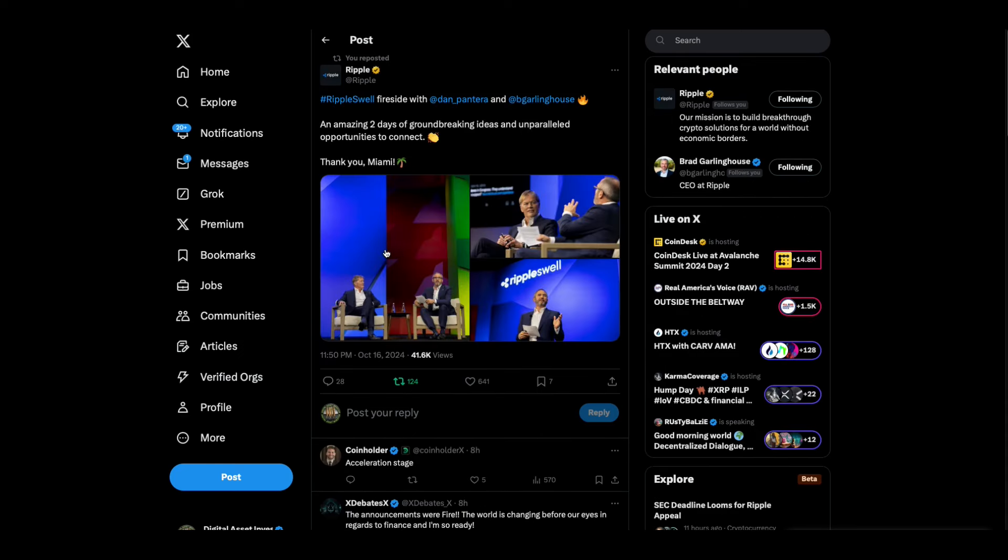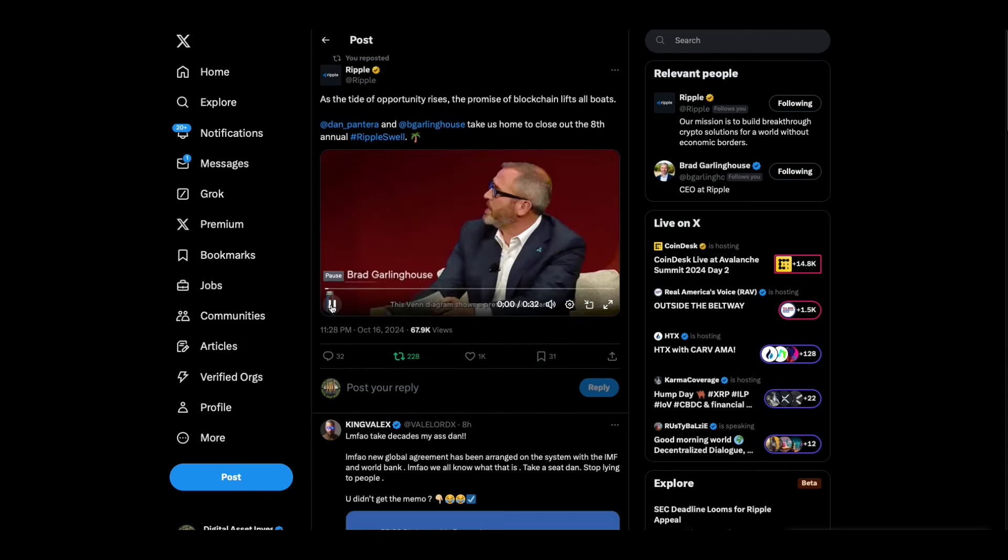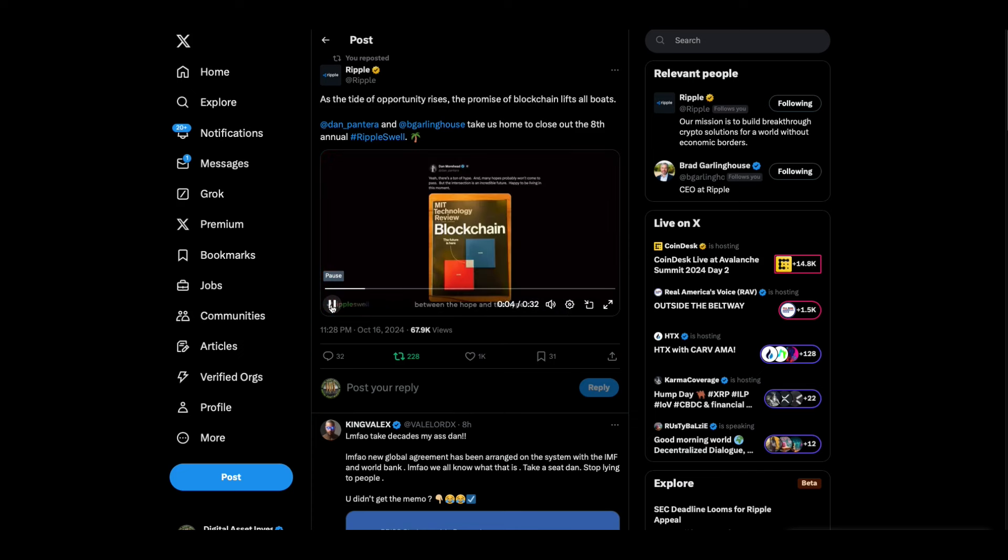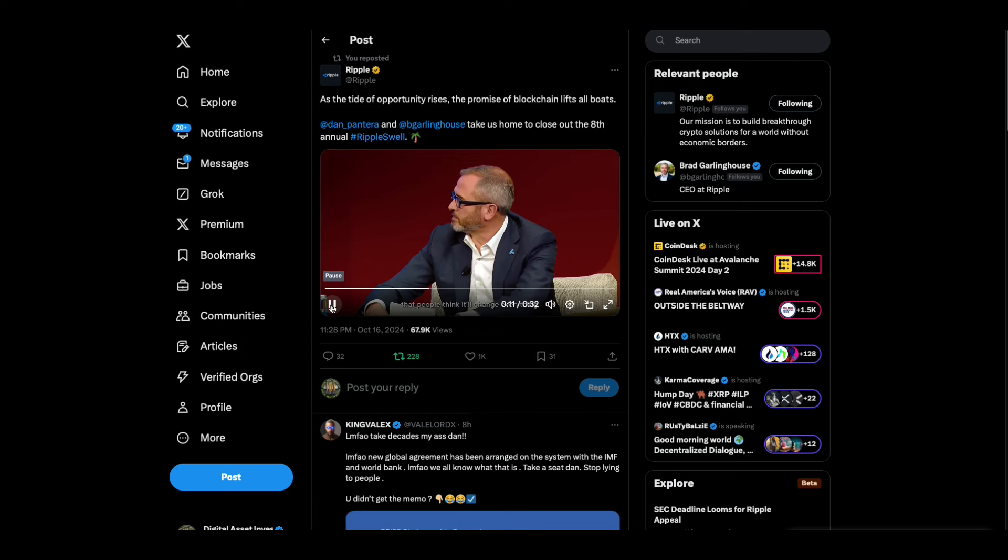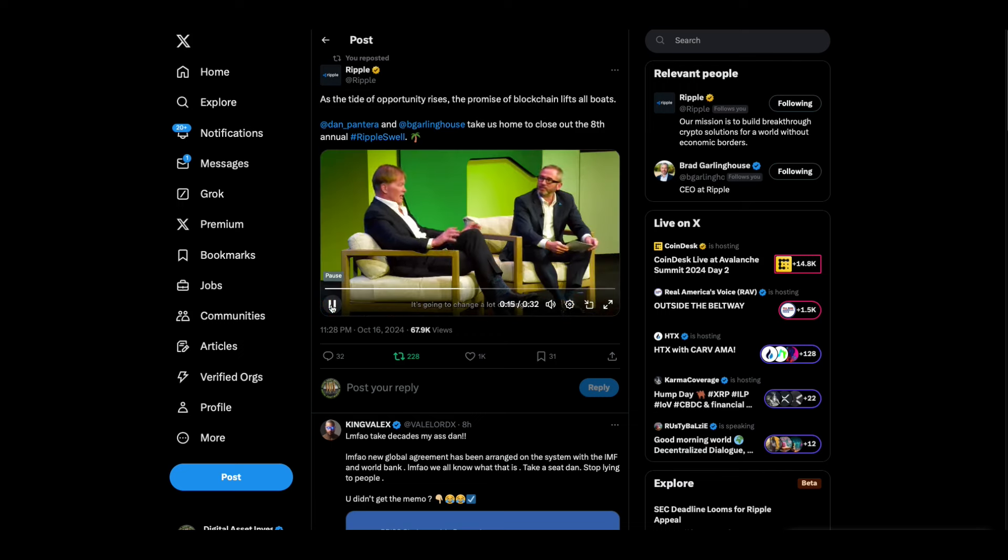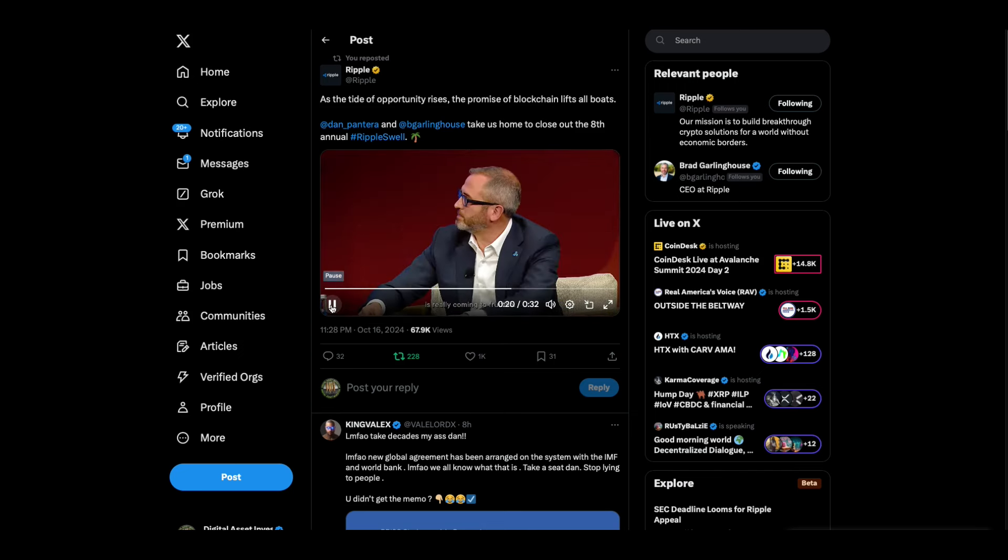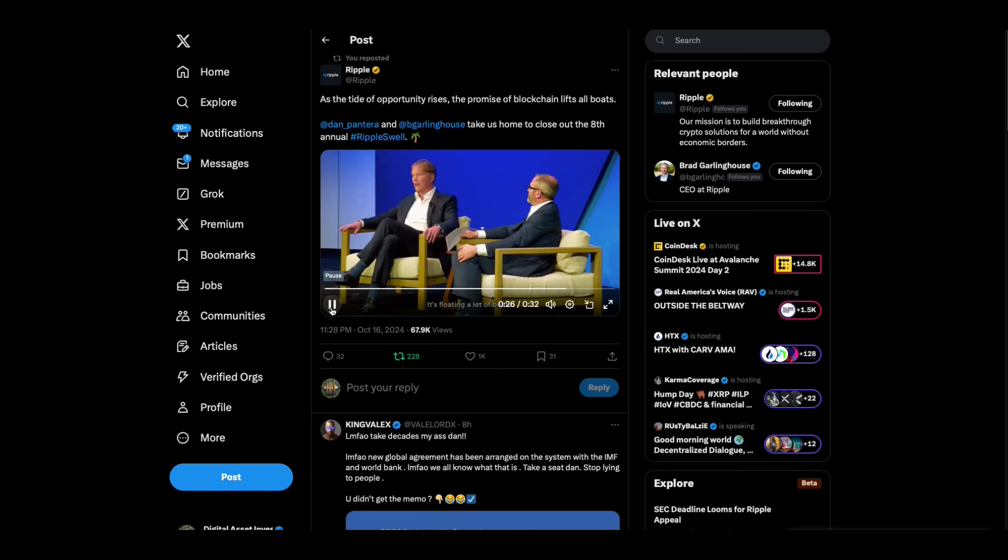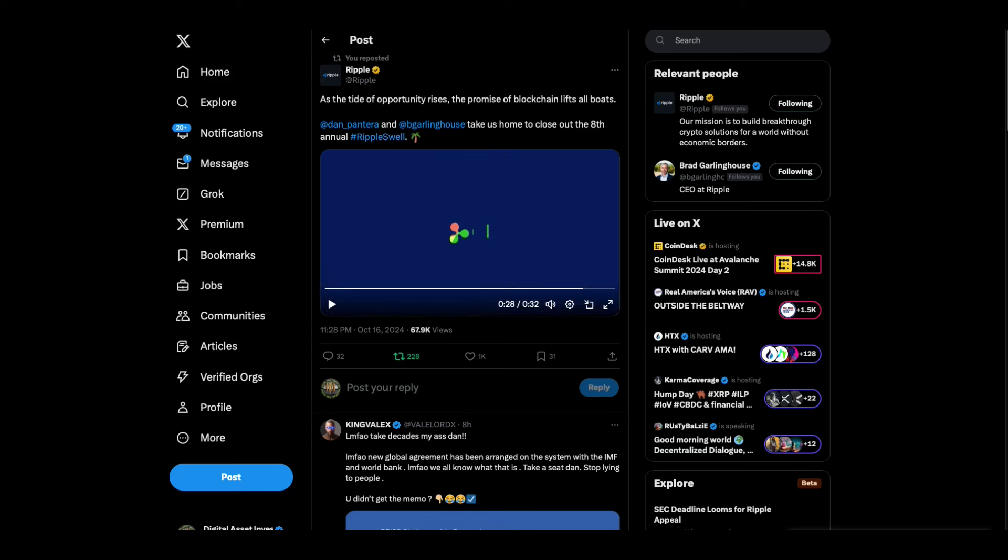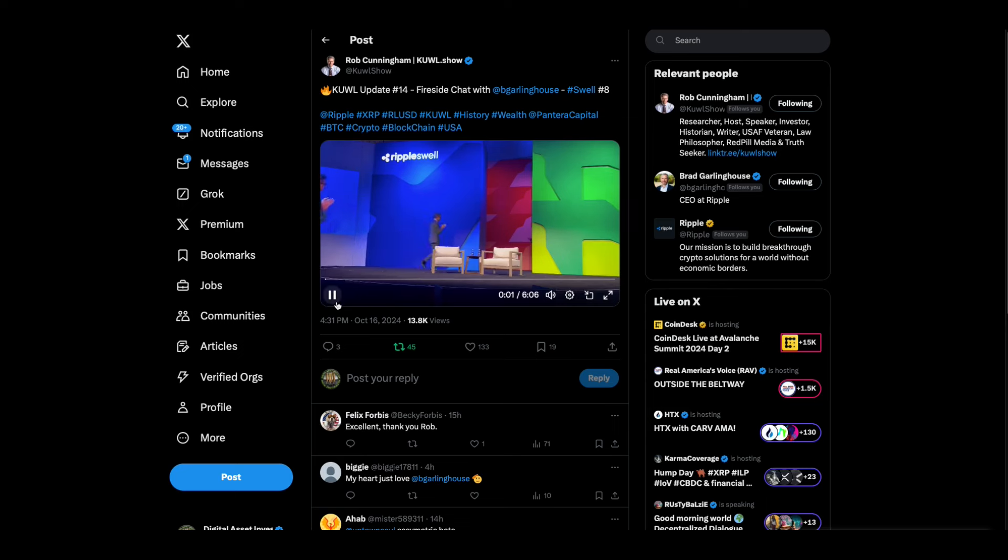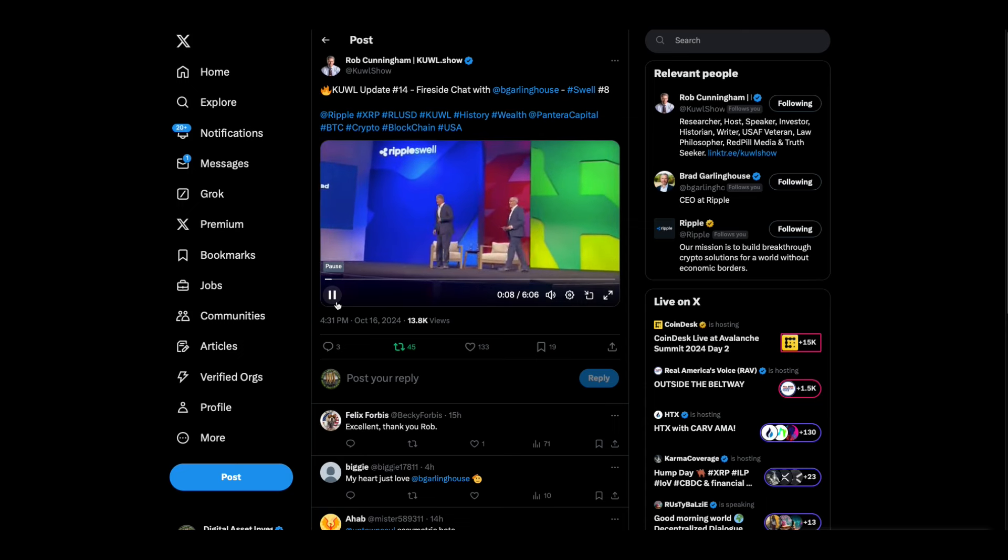Look, Ripple Swell fireside chat yesterday was Dan Pantera with Brad Garlinghouse. This is the clip. Here's a small clip that Ripple released. Good stuff. Lucky for us, Rob Cunningham was there recording in the front row.